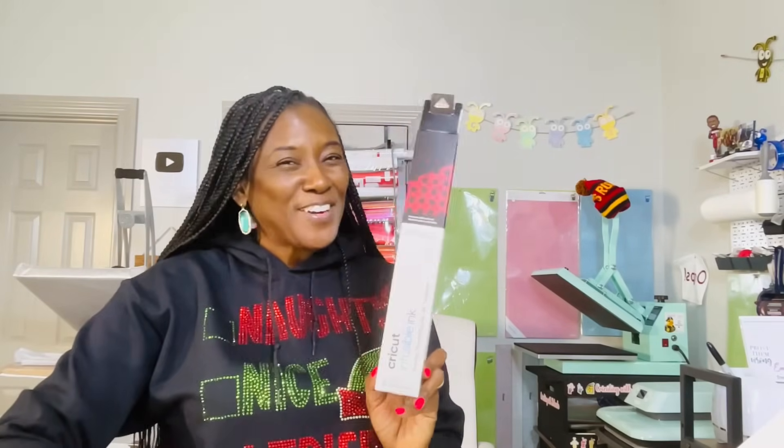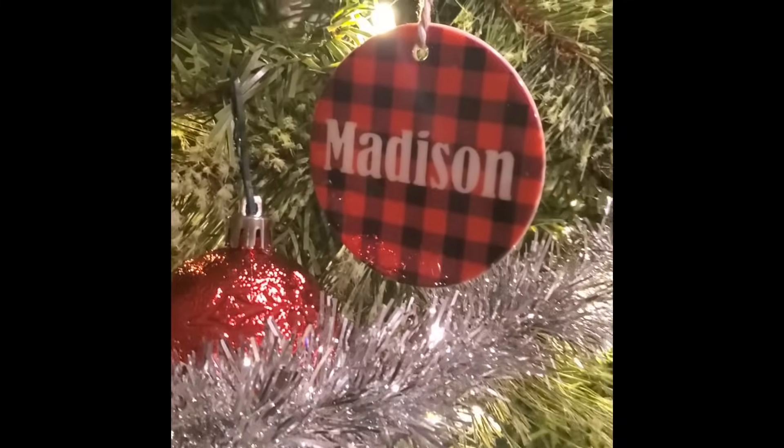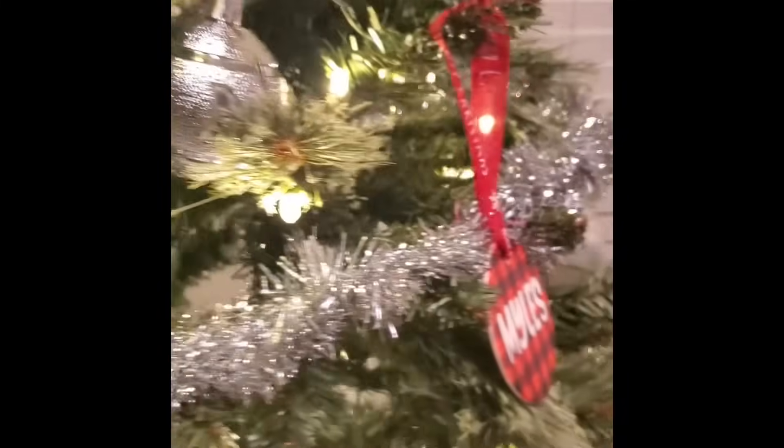Hello, everyone. Let's use some of my favorite infusible ink to make some cute ornaments to match my Christmas tree. Let's get started.